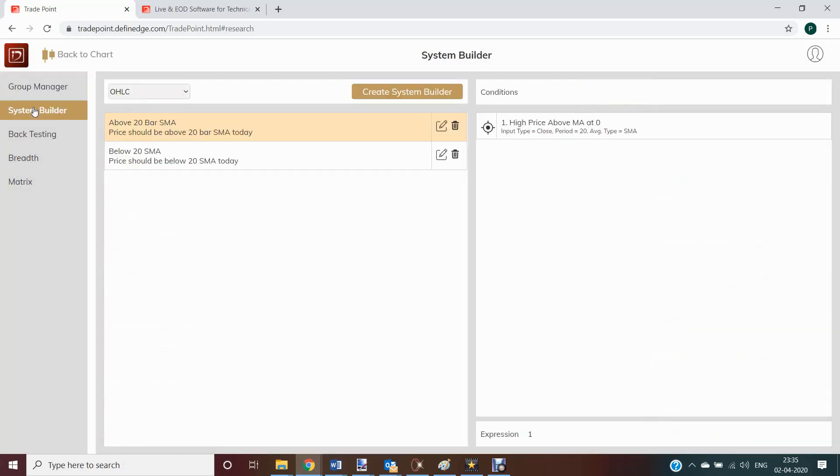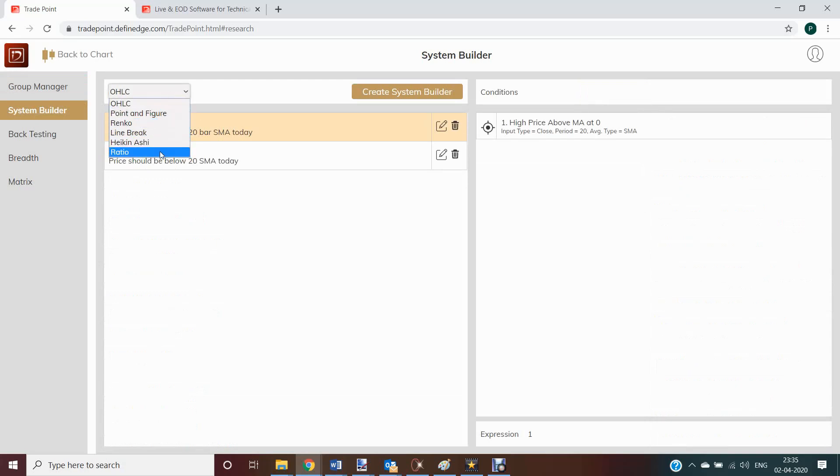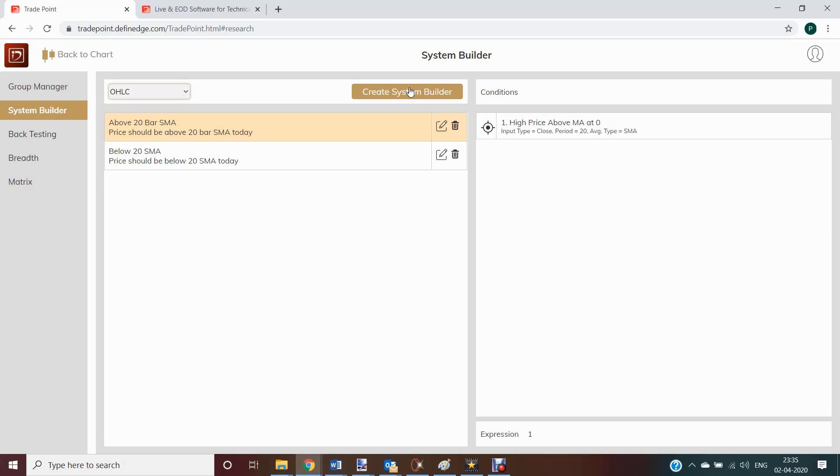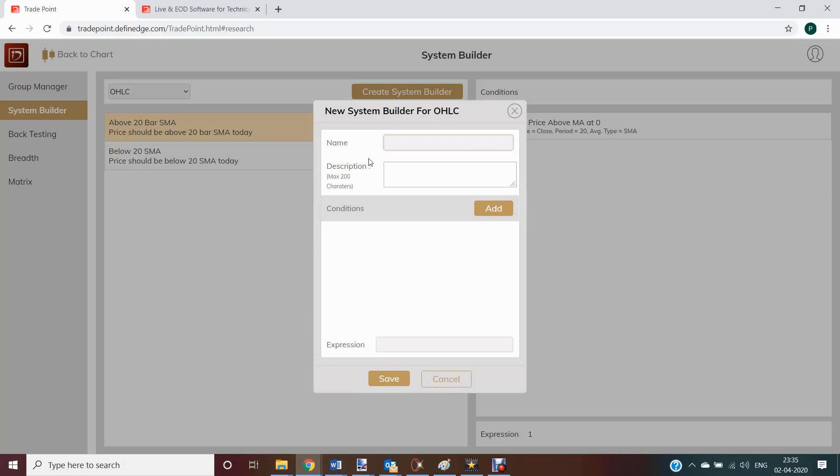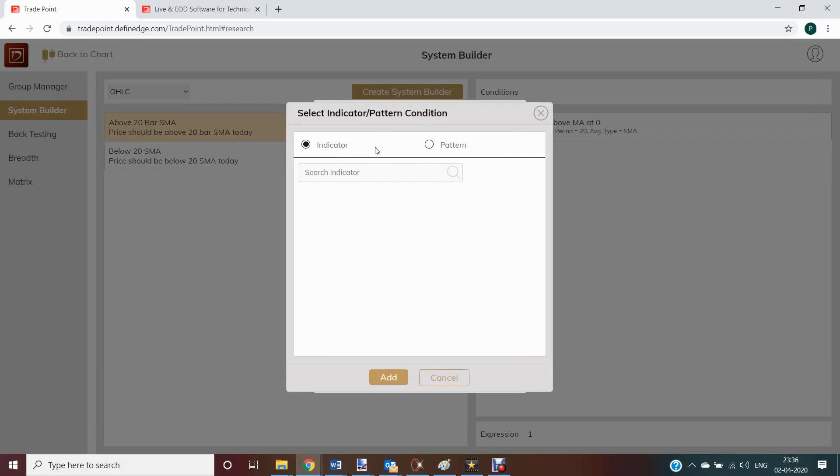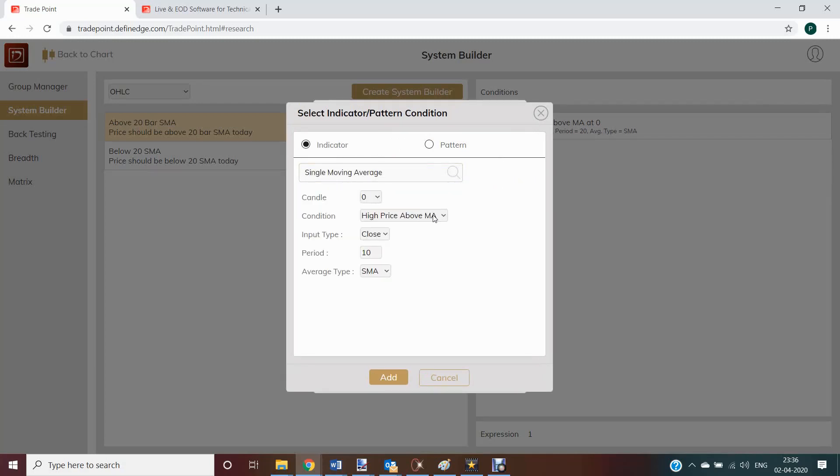Now go to system builder. You can create systems on different charting methods. For example, I want to look for stocks going above 50 day average.